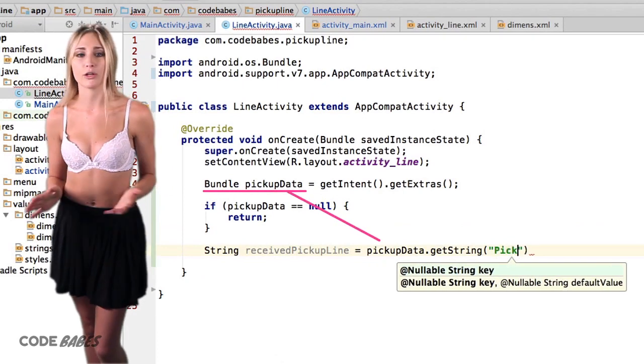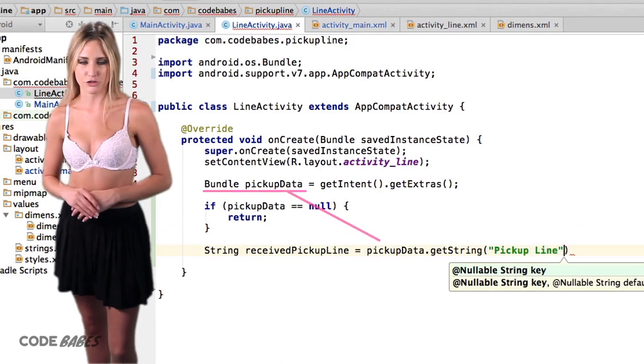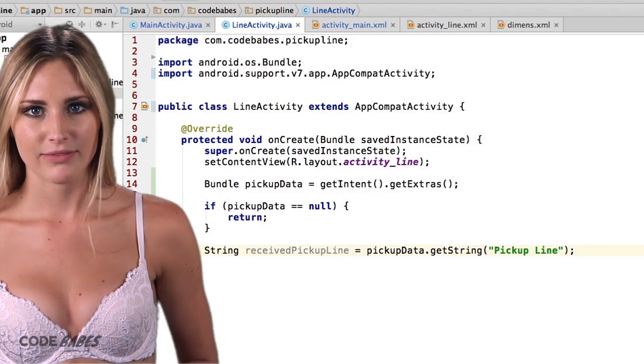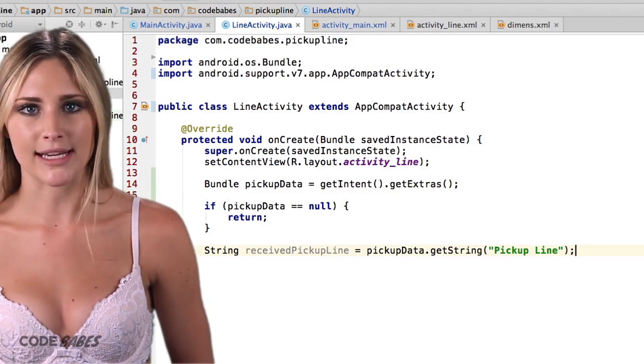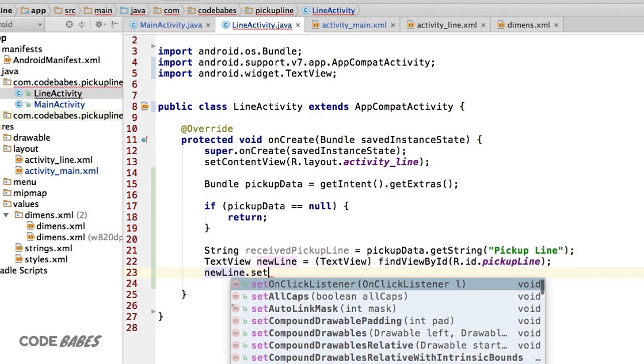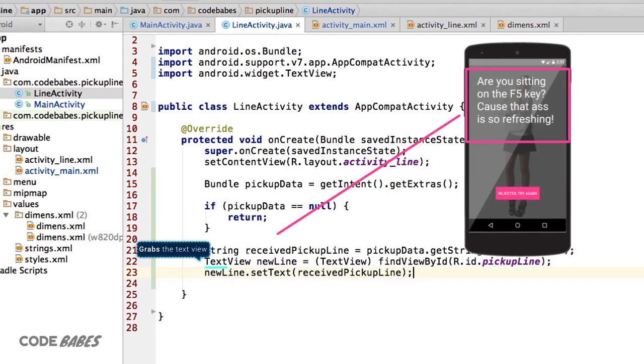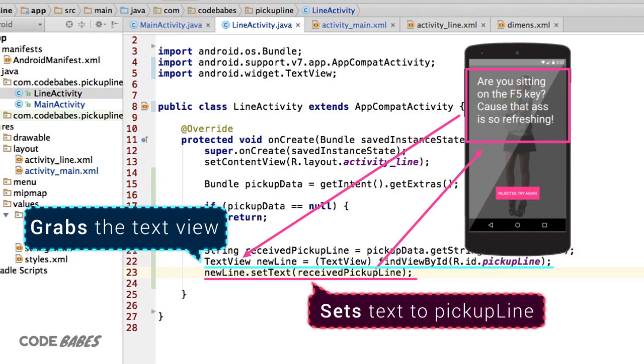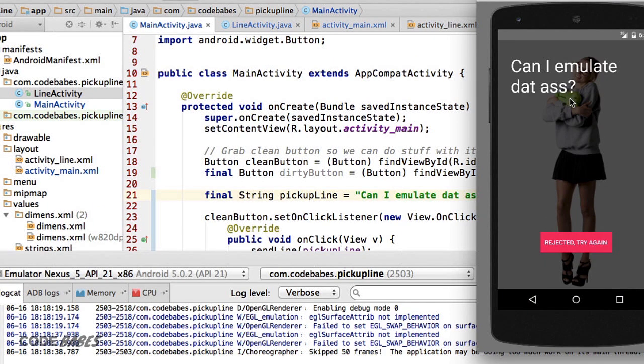After we get it, it's a matter of setting the pickup line text view on line activity to a new variable, then running the setText method on it while passing in the line we just received. Let's give this a try in the emulator.